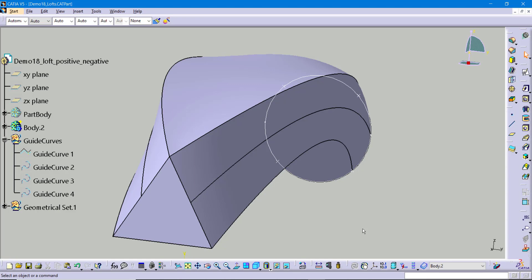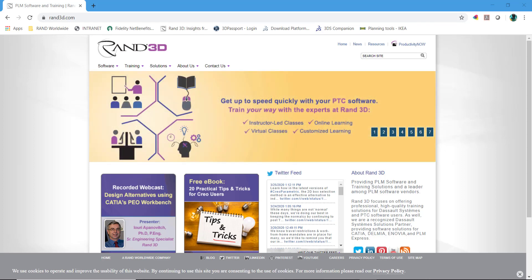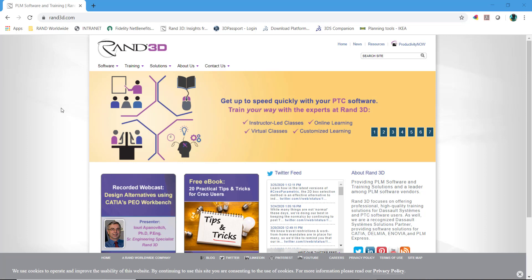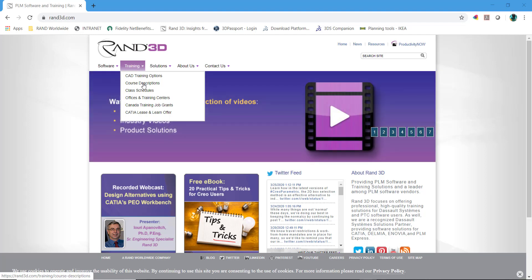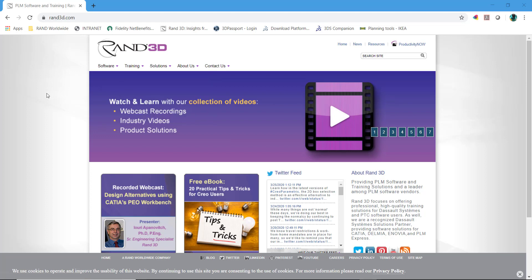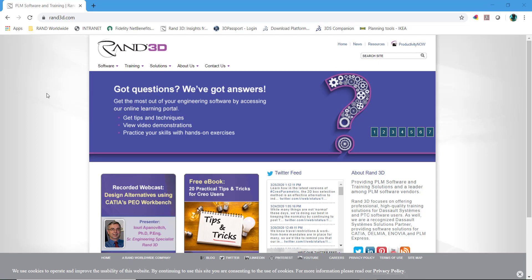This is an example of how you can use coupling options inside your multi-section solid to help control the shape, even in very complex situations. We cover the multi-section solid in our introduction to modeling class, as well as the same concept in our introduction to surfacing and advanced surfacing classes. If you have any questions about our classes, head to our website at ranch3d.com, go to the training tab for course descriptions and current class schedules. We also have live online classes, so you can take any of our classes from the comfort of your own home — all you need is an internet connection.